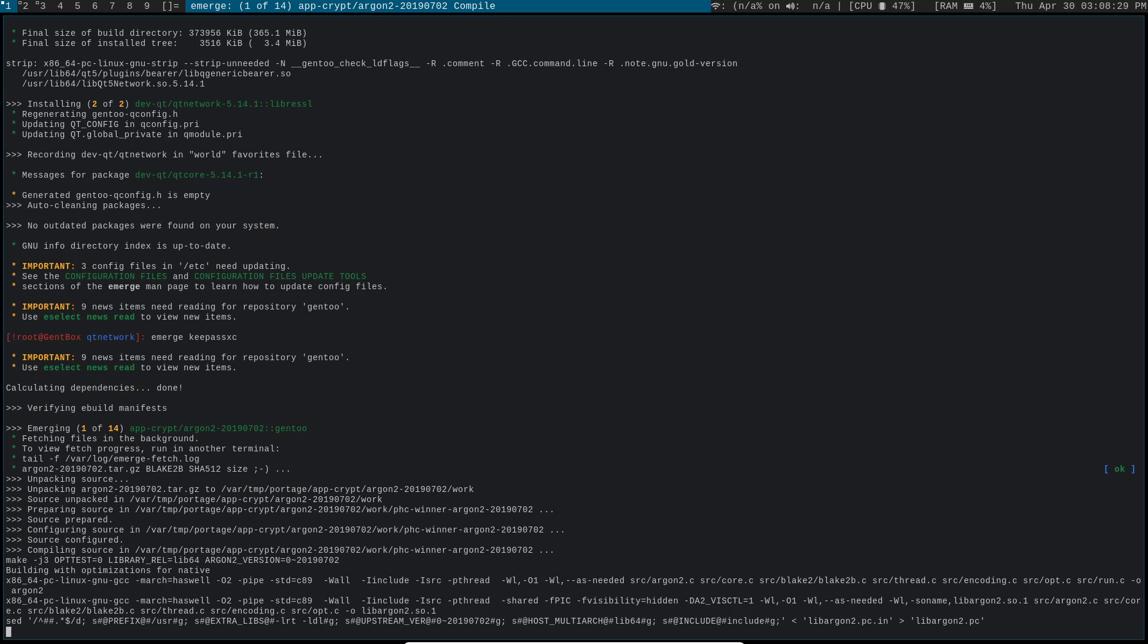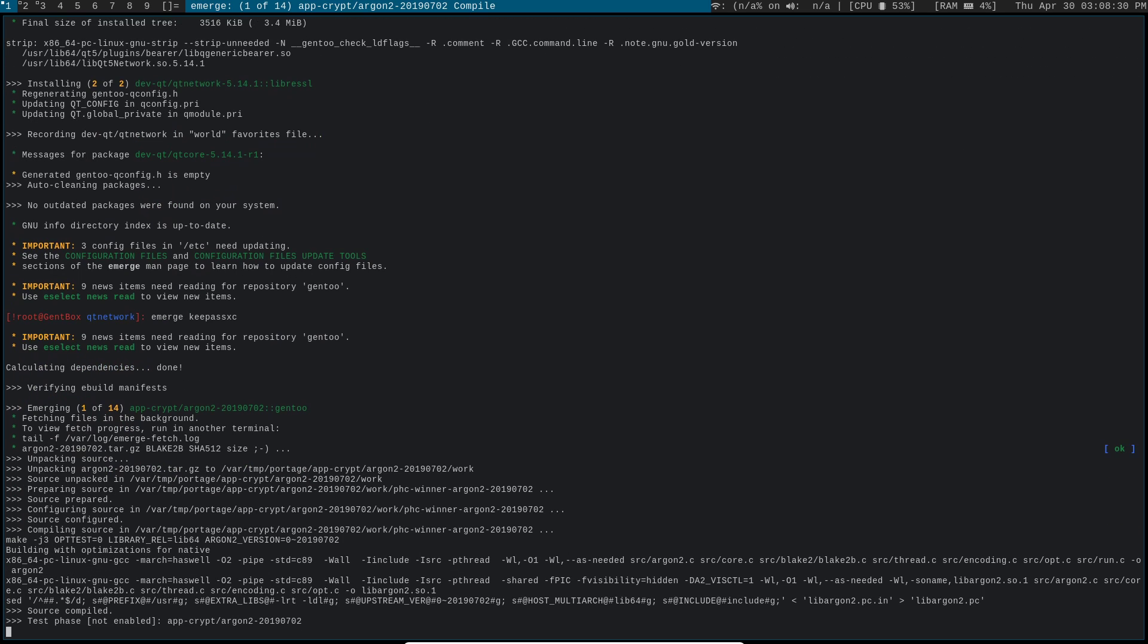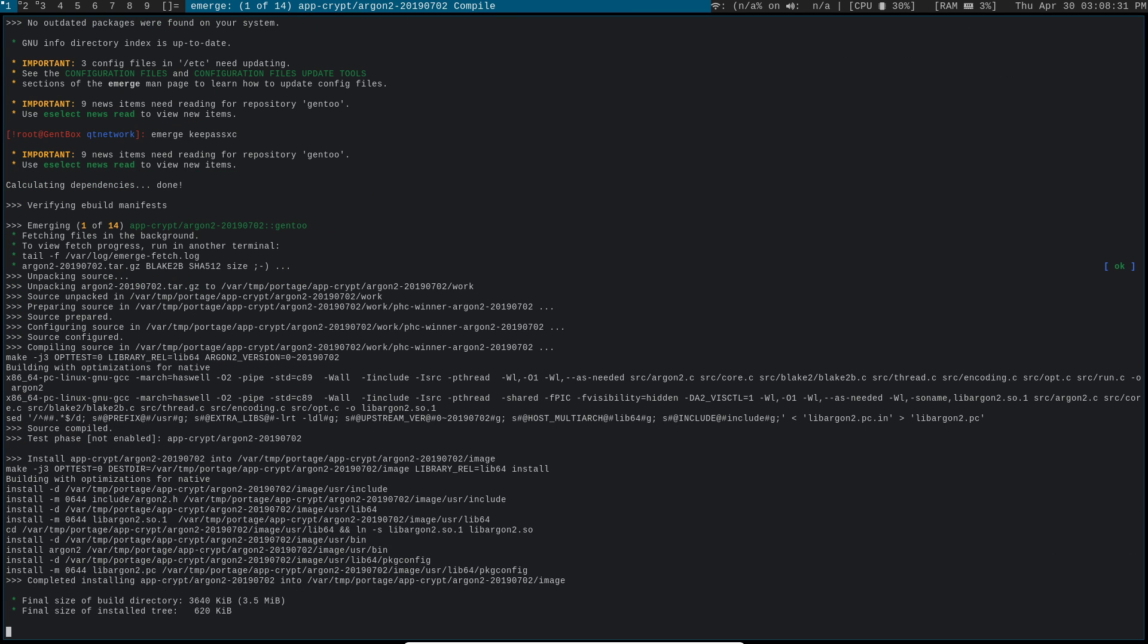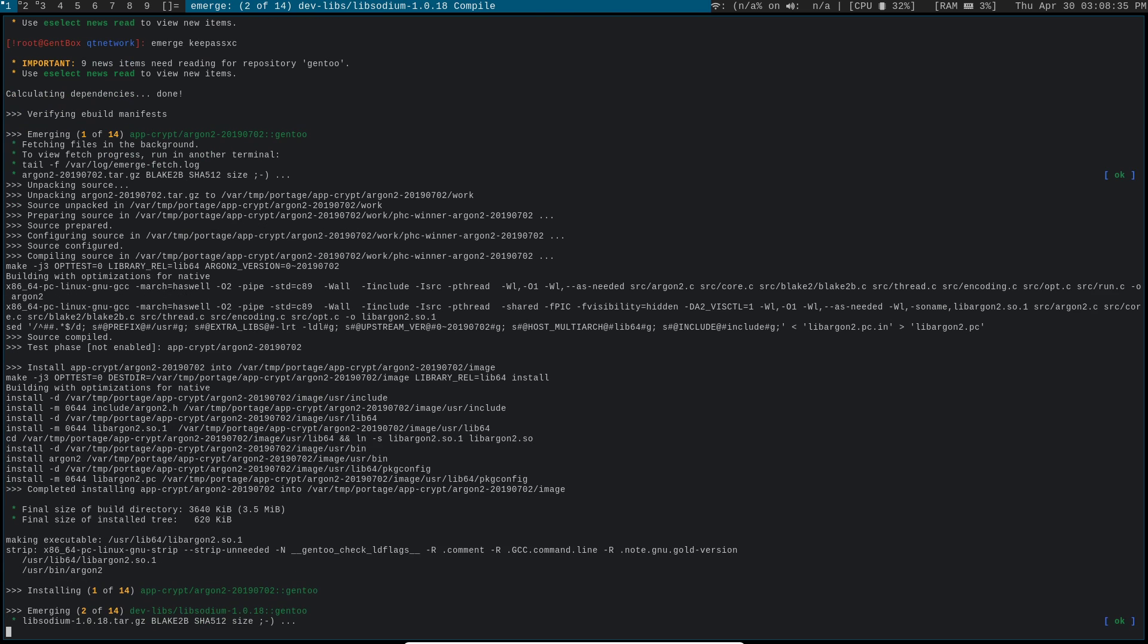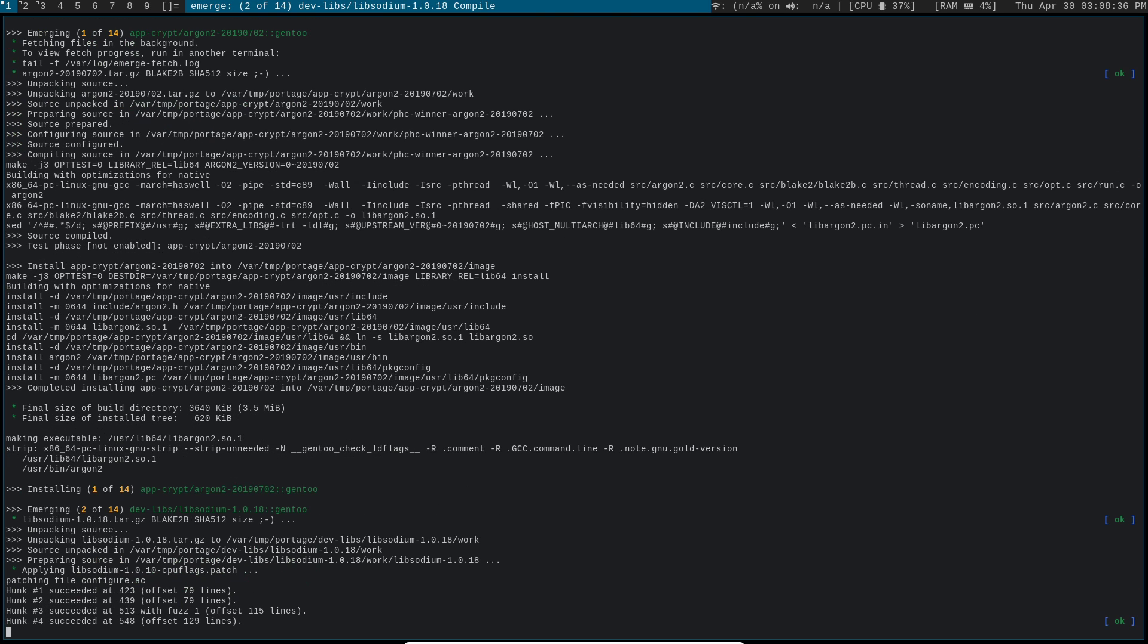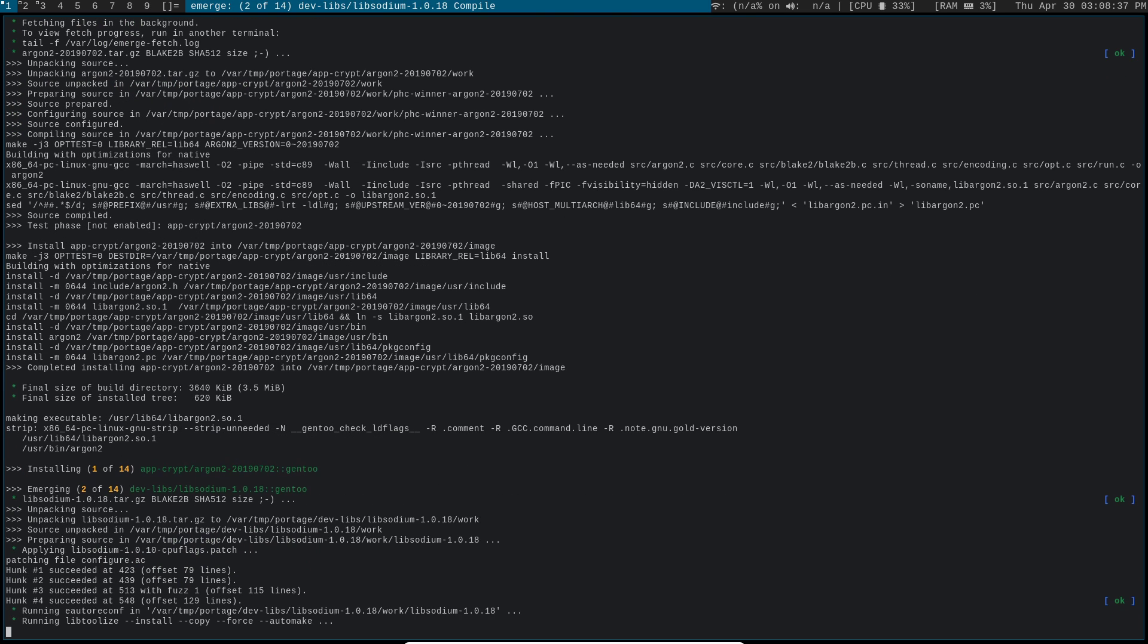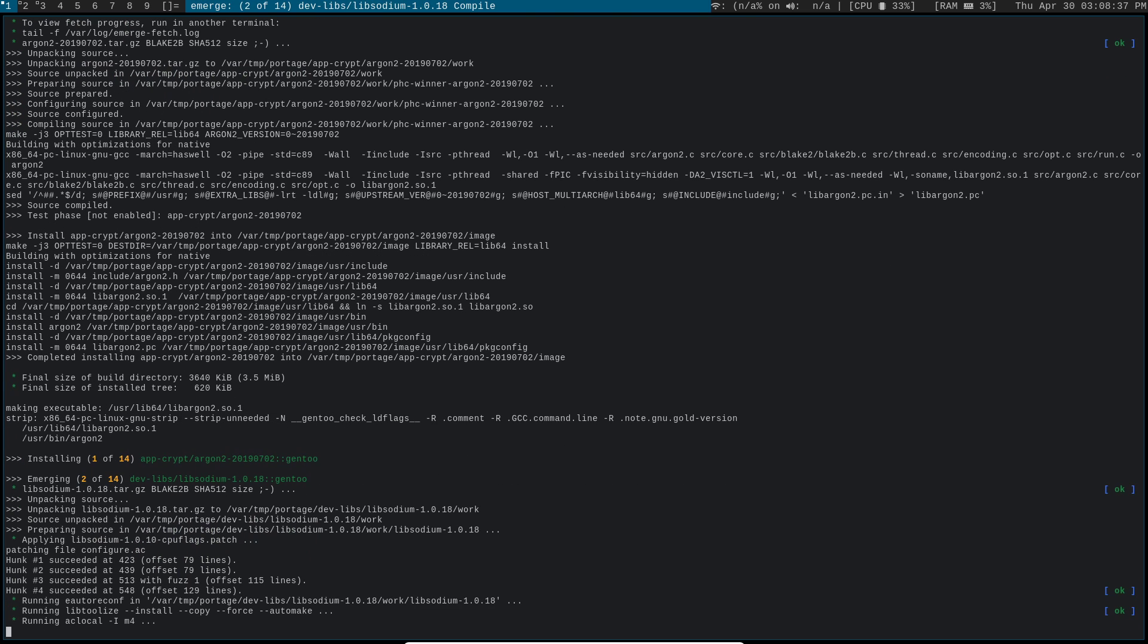And now this is gonna go ahead and build. I'll pause it again because this one's got 14 dependencies on it, so it's probably gonna take a few minutes longer for this one to finish Emerging.